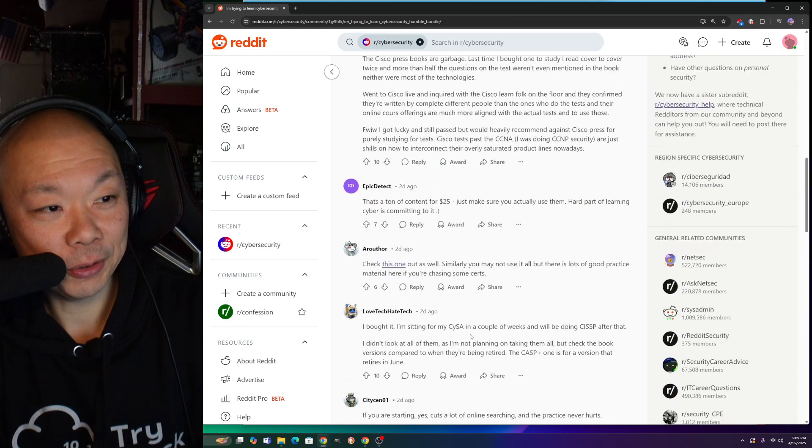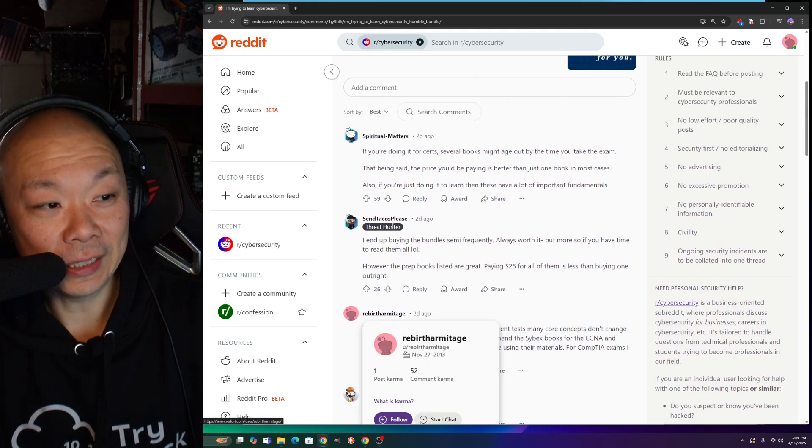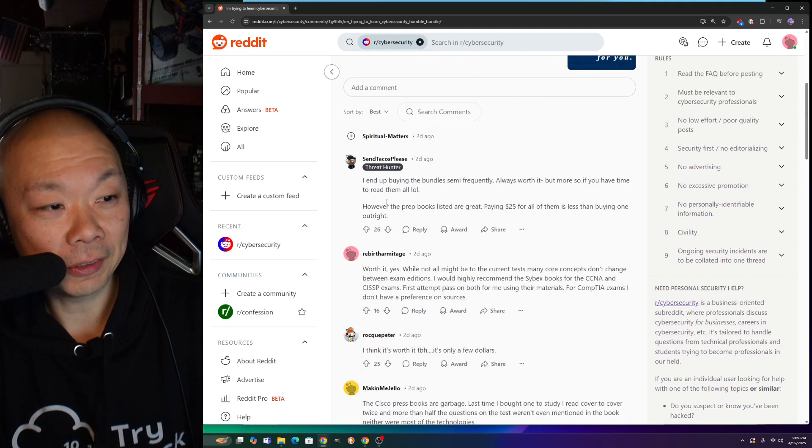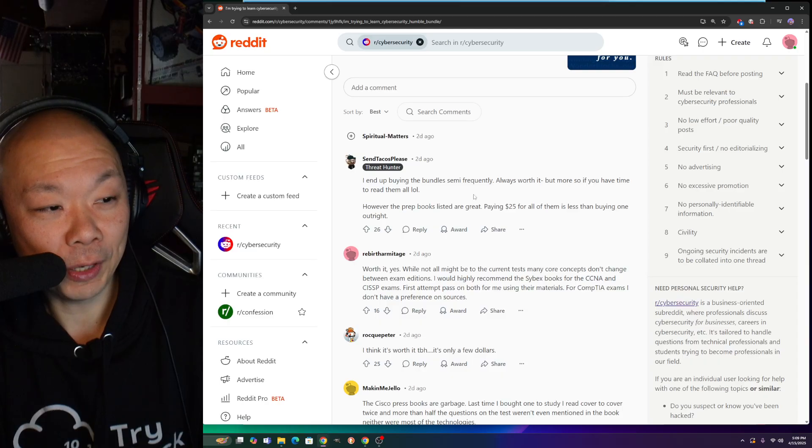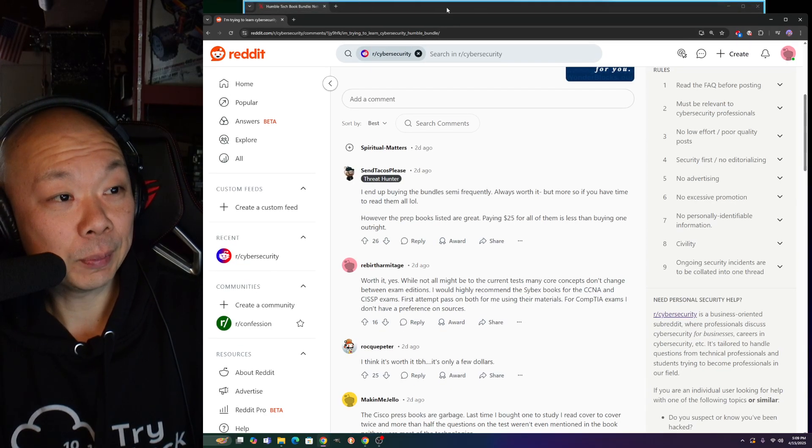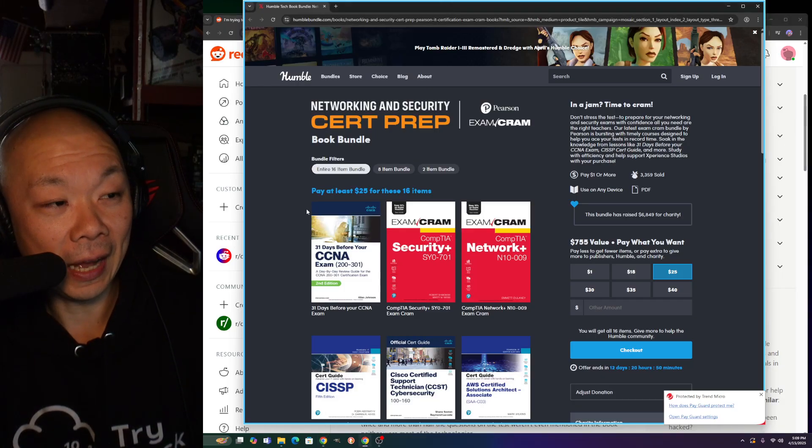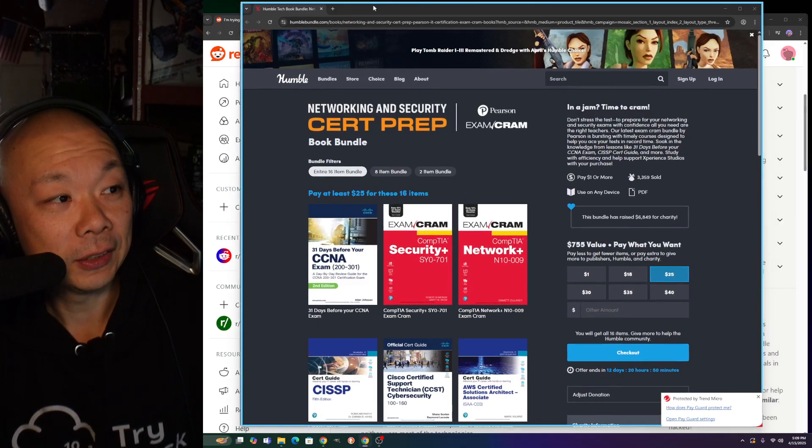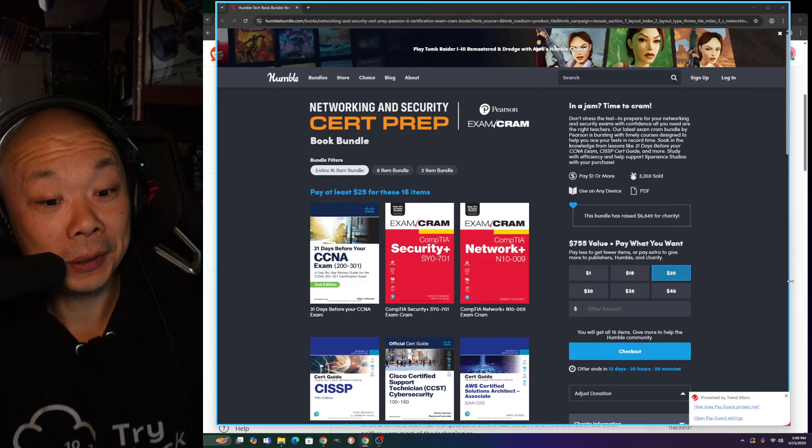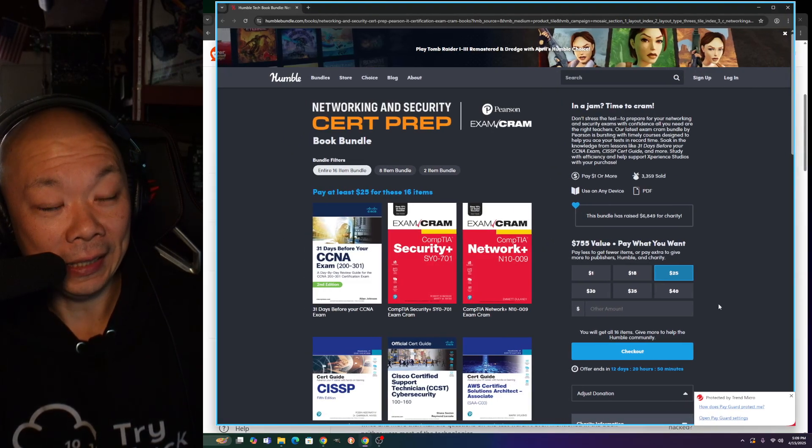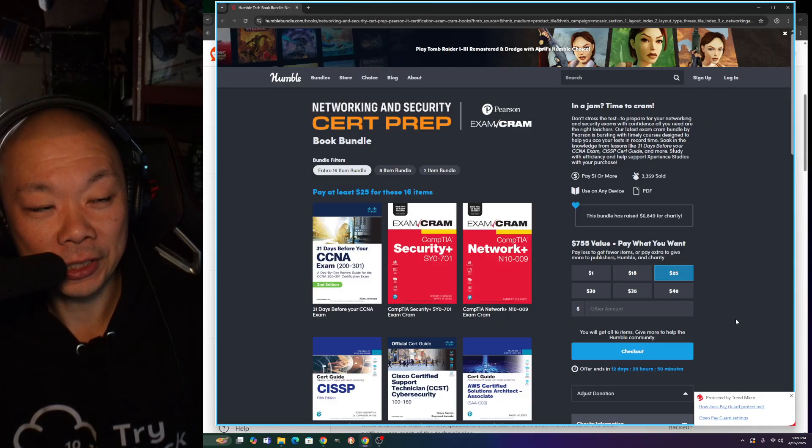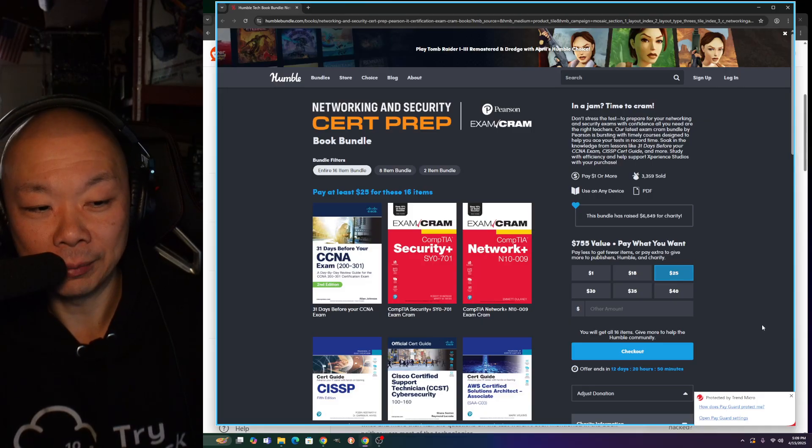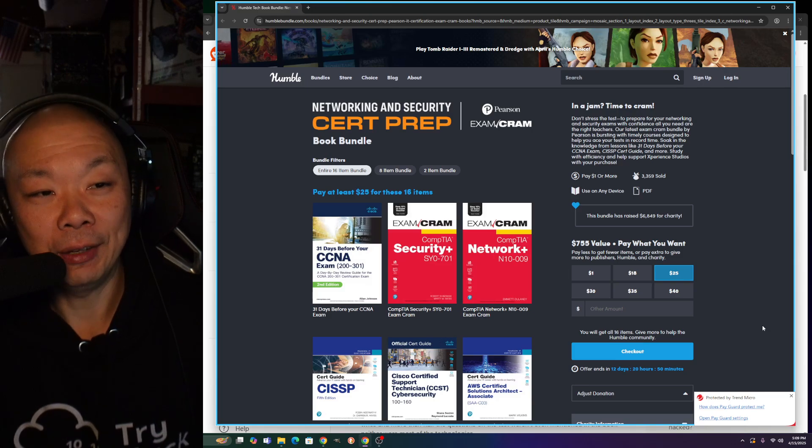Let me show you guys what this is all about. On the top few comments, they're all saying I end up buying the bundle semi-frequently, always worth it but more so if you have time to read them all. I've never heard of this before, so this is probably something new. It did bring up my Trend Micro protected site which only does if it's a legitimate online purchasing store.